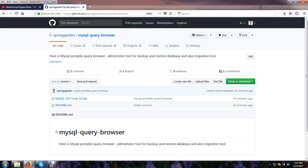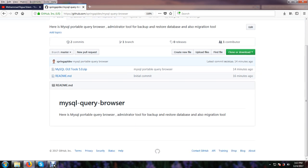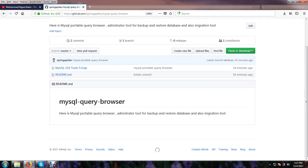Hello everybody, hope you are fine. Now I shall show you how to use portable query browser for MySQL database.